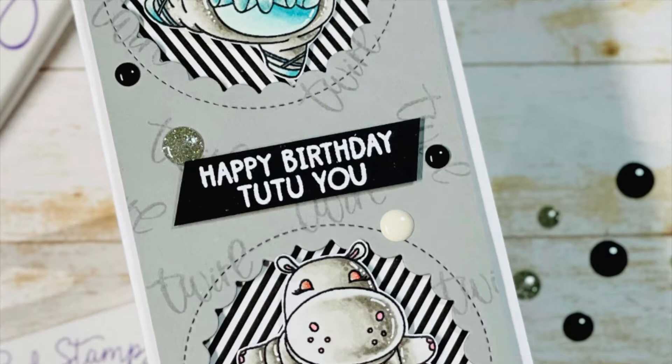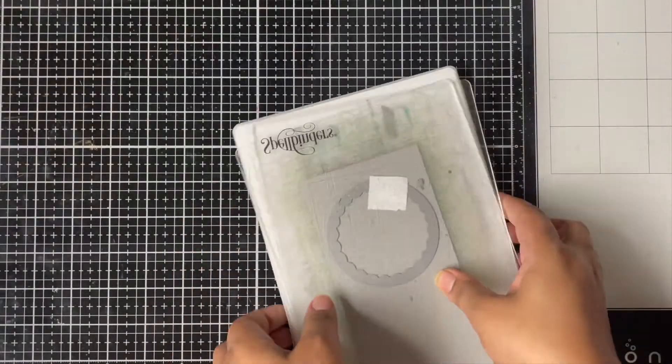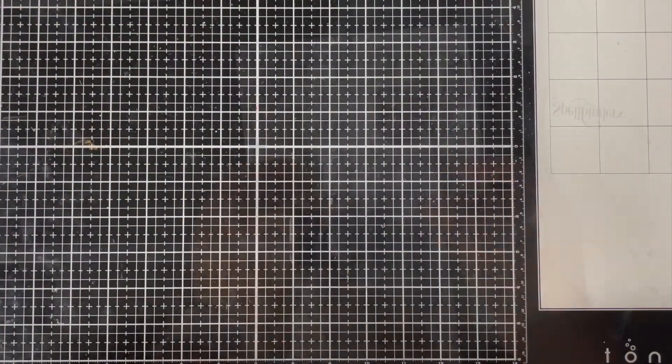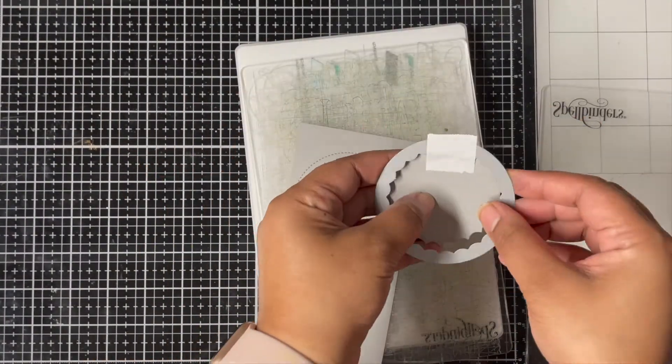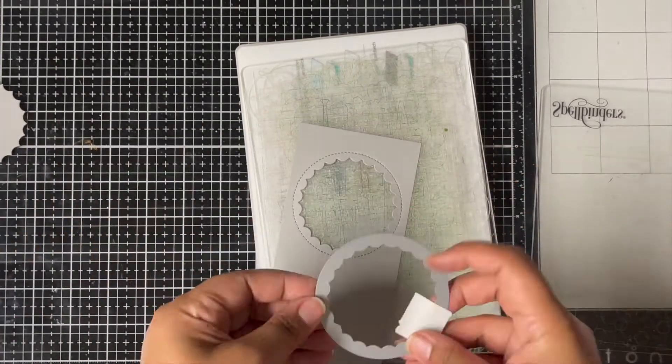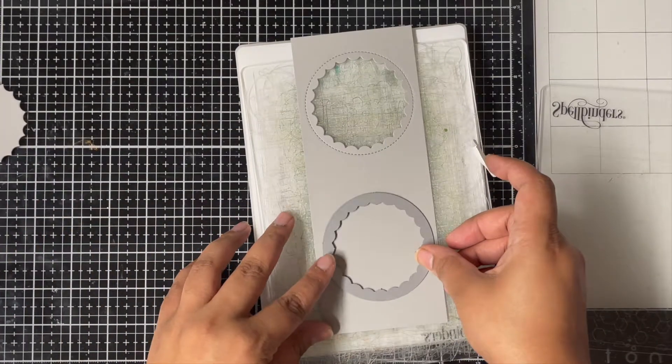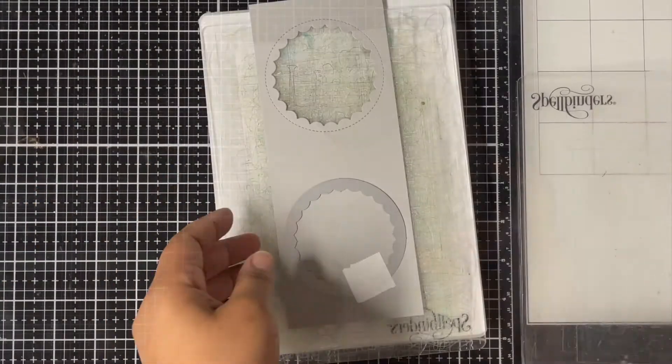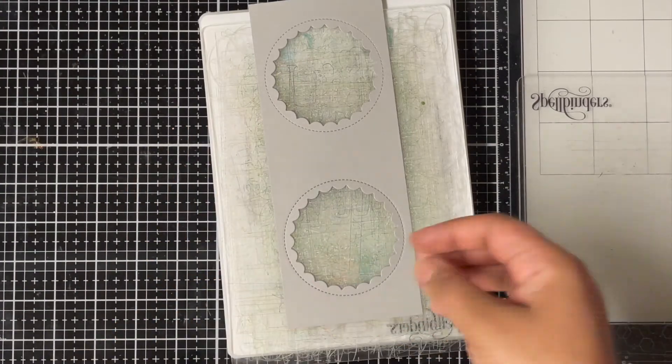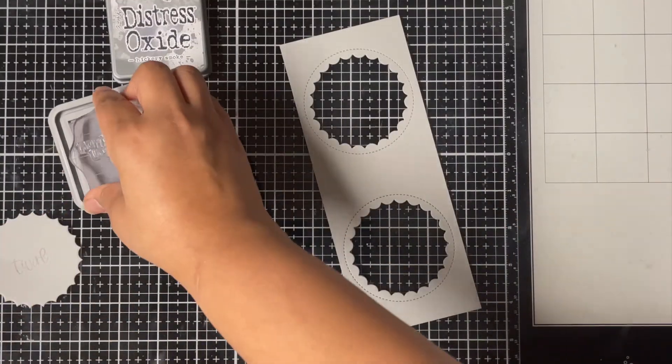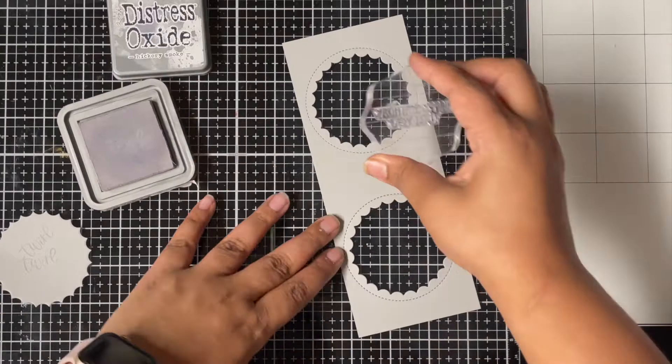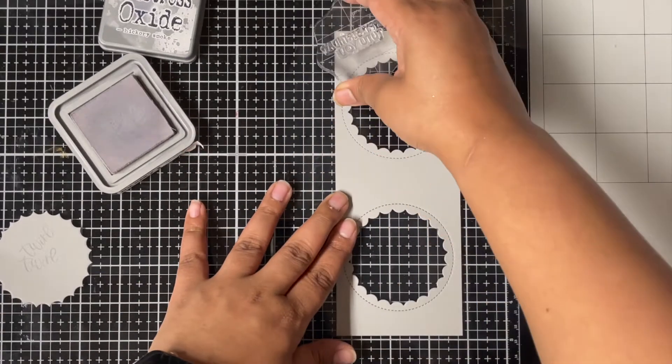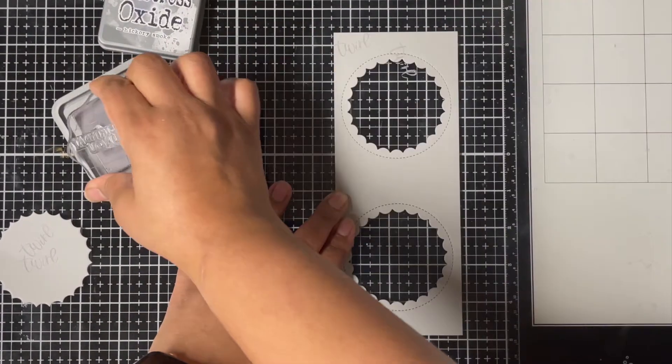For my third and the last card, I created again a slimline card. I started with a light gray cardstock, and I'm using a scalloped circle die to die cut two windows on this panel. I'm using the second largest reverse scalloped circle die from Lawn Fawn. Next I'm stamping the sentiment Twirl from the same stamp set all over the panel using Hickory Smoke distress oxide ink.